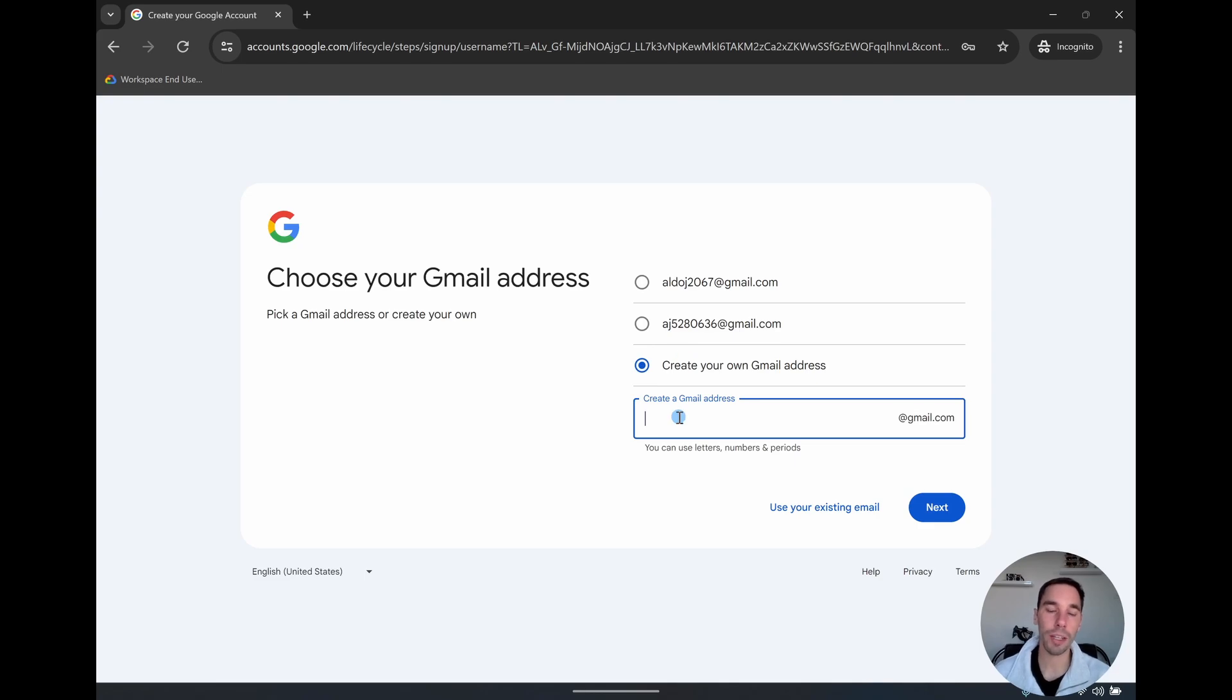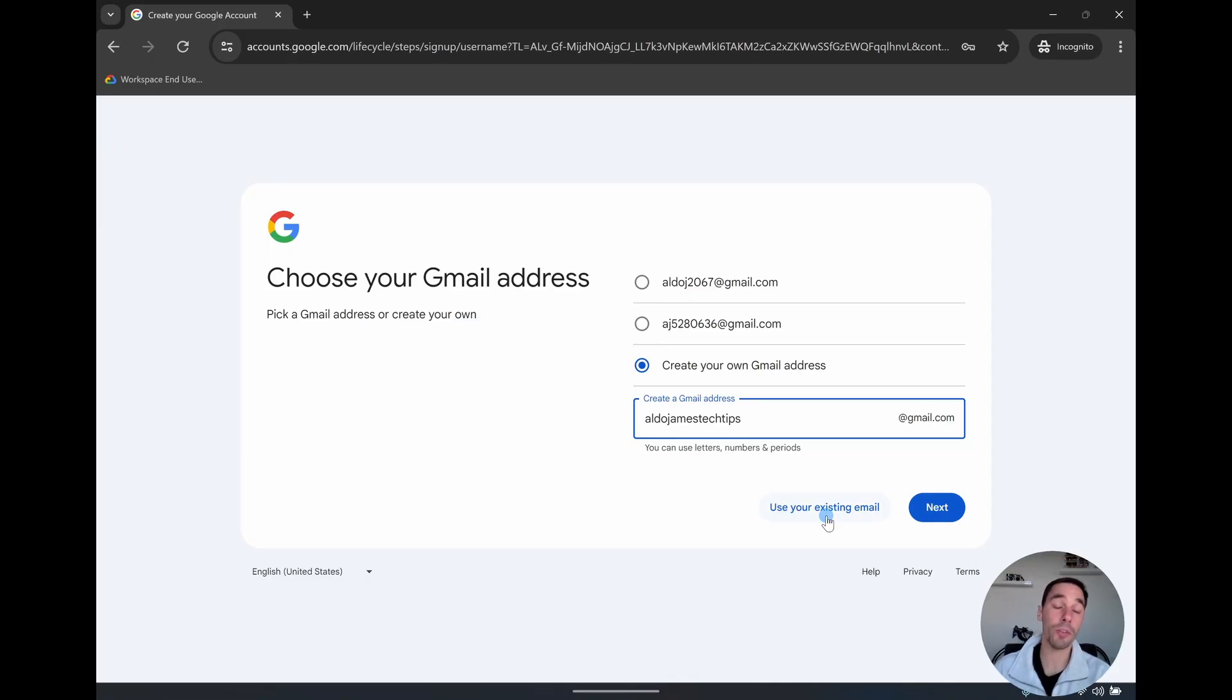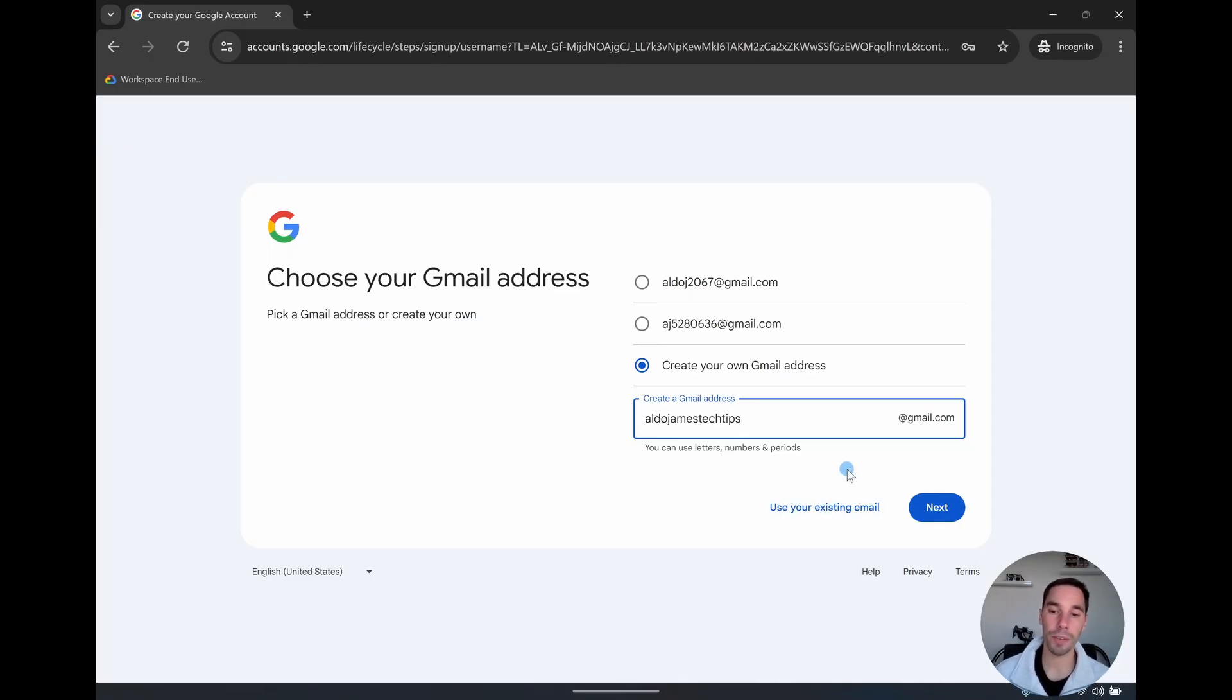And this gives you the option of putting in your own custom name, or you could use your existing email. So if you have an existing email, like a Hotmail account, you could select on that as well. But for today's example, we're not going to use our existing email. We're going to create a brand new one, and then we're going to go next.